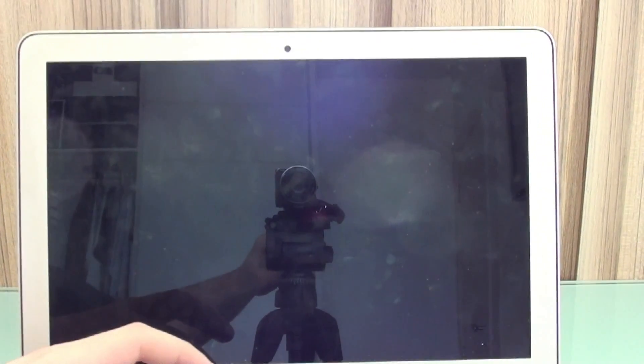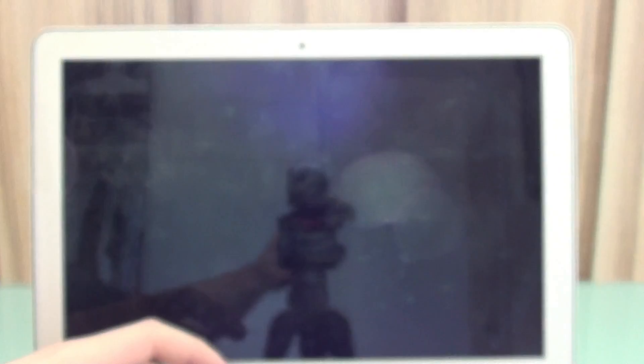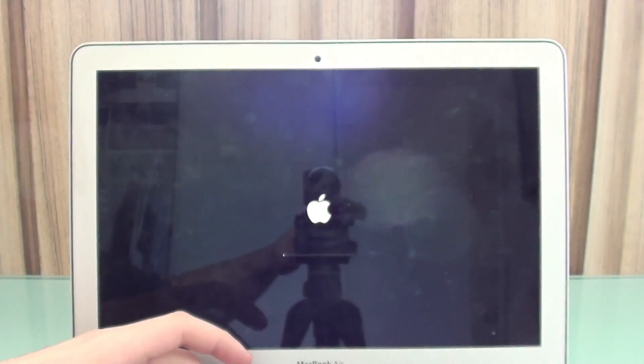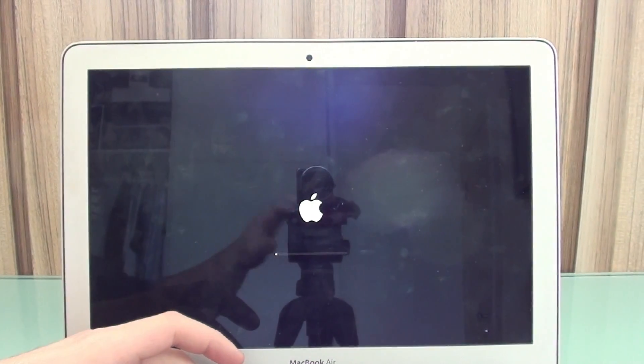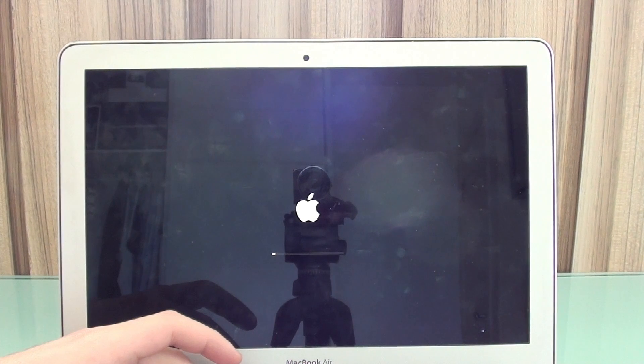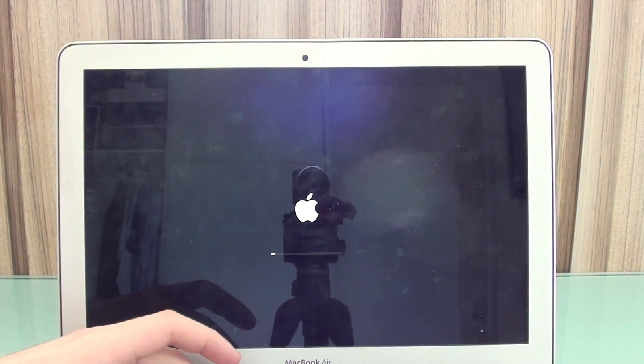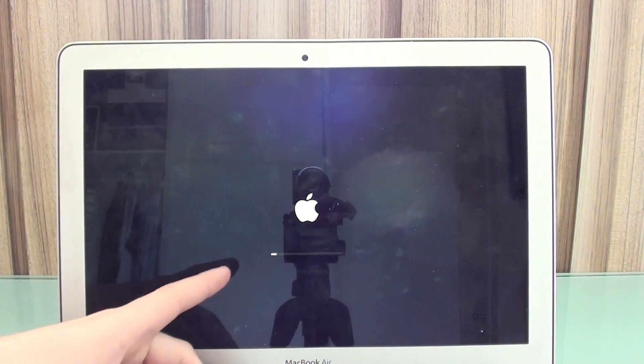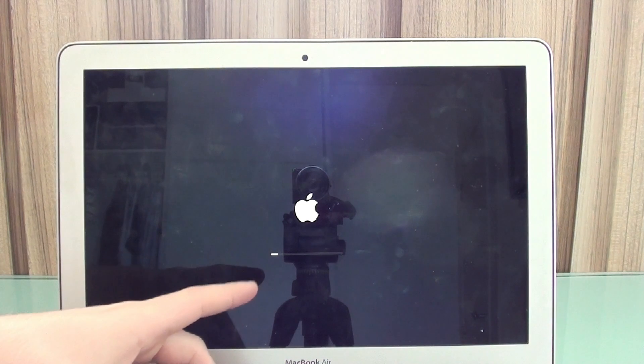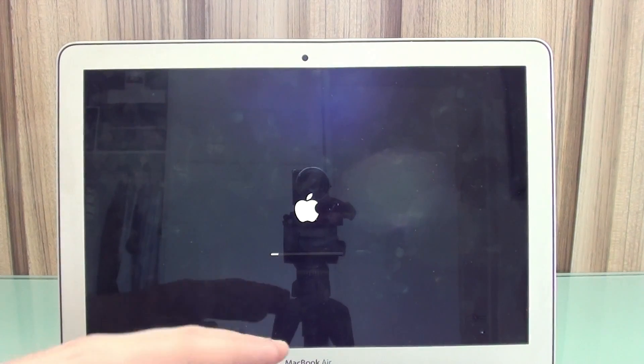And then your Mac should reboot on Recovery Mode. If my camera focuses, Jesus Christ. All right, finally. So since you see the bar right here, you can already release Command R.